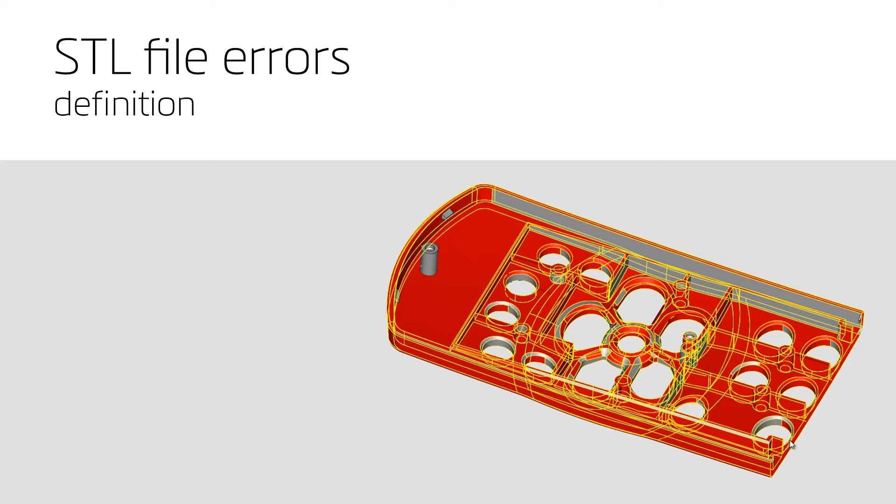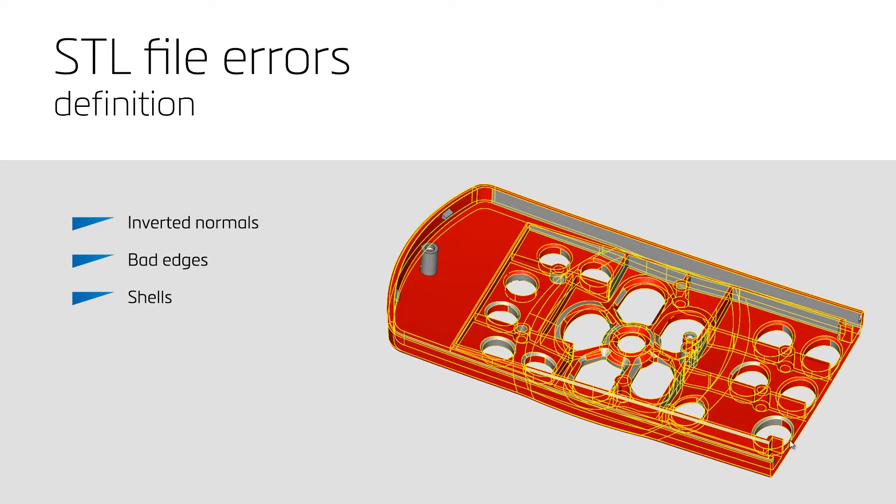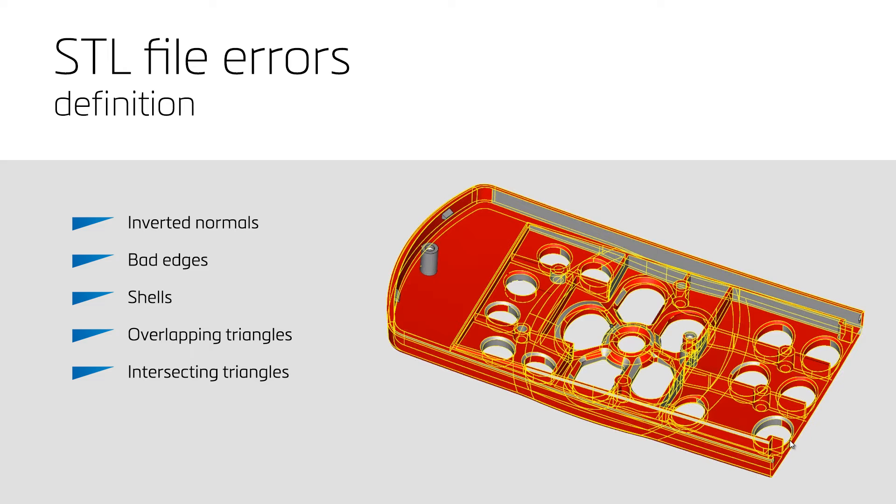There are five big main categories. The first type of error is inverted normals. Second, and often related to the inverted normals, we have the bad edges. Alternatively, we can have problems with the shells, with overlapping triangles, and with intersecting triangles. Let's go a bit deeper into each of them.